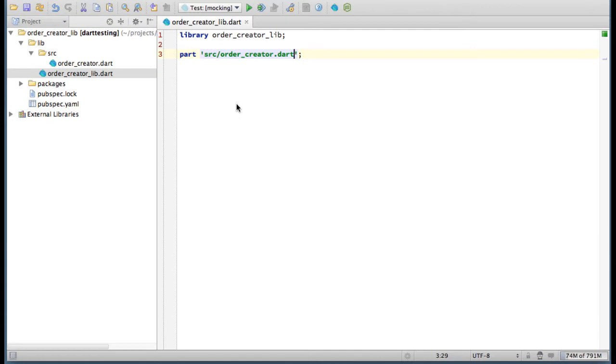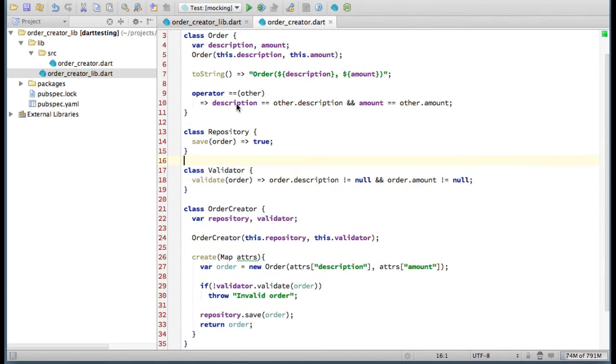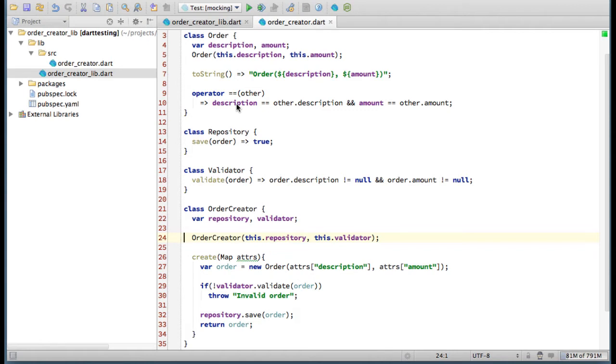I've prepared a small library here. I'm going to test the OrderCreator class. OrderCreator depends on repository and validator. It takes a map of attributes, for instance from the view, builds an order, validates it, and then saves it.